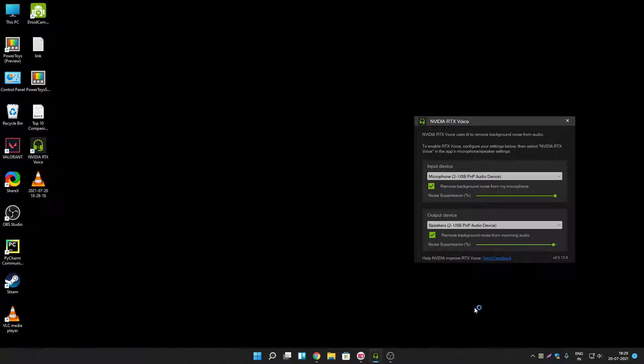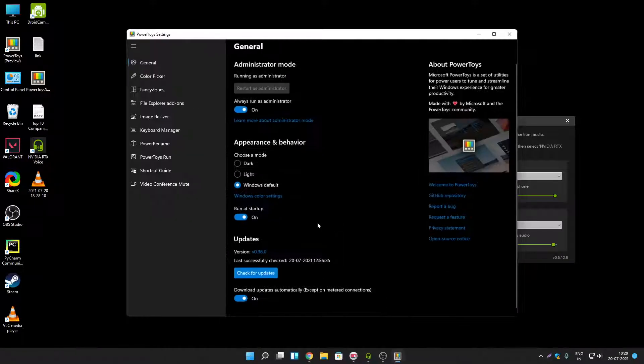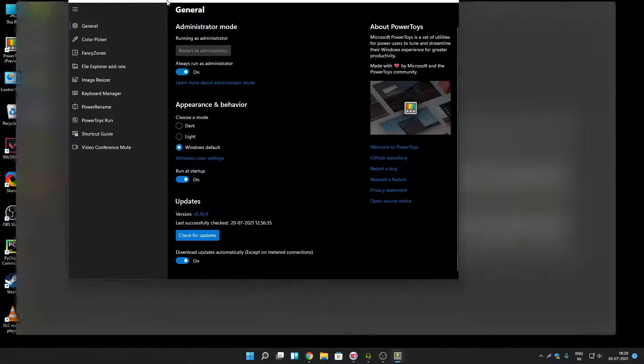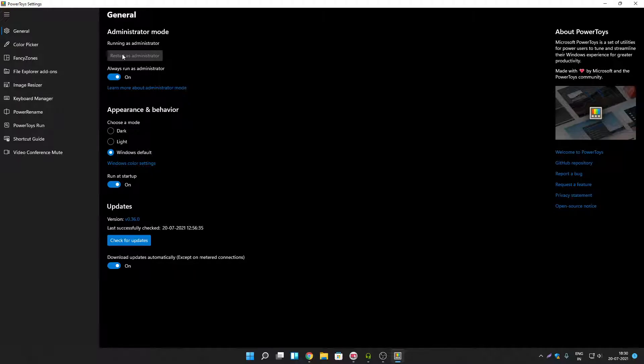Once Power Toys get installed it will get open automatically for you. If not then go to system tray and click on Power Toys icon. When first time you will open Power Toys you have to click on restart as administrator option. Once you click on it Power Toys will get restarted. After that you have to click on always run as administrator option. You have to turn this option on.